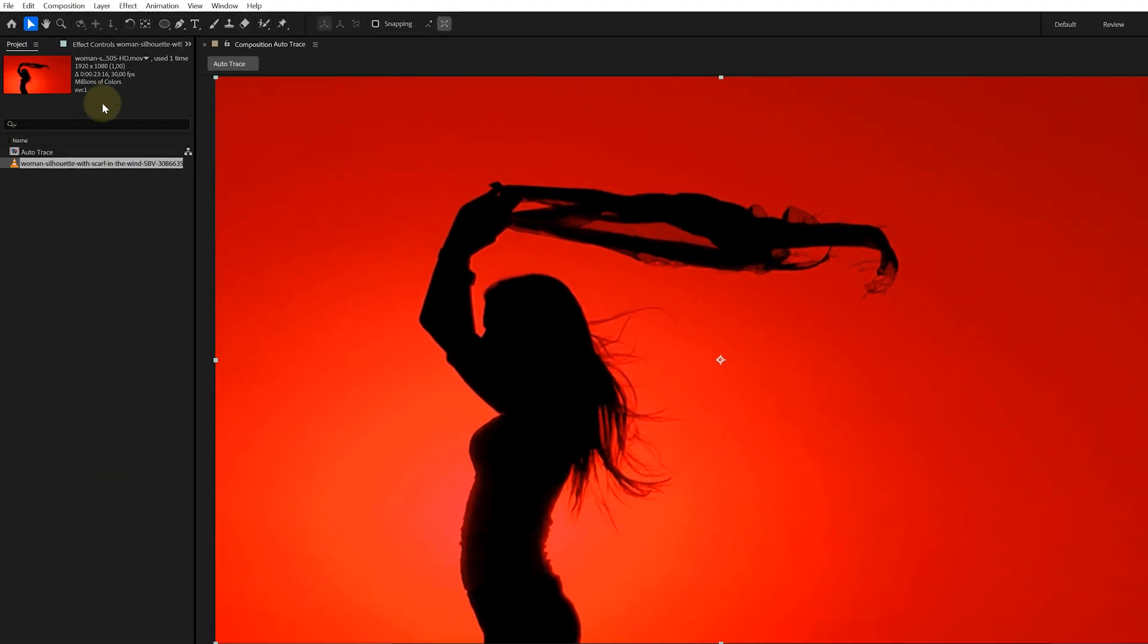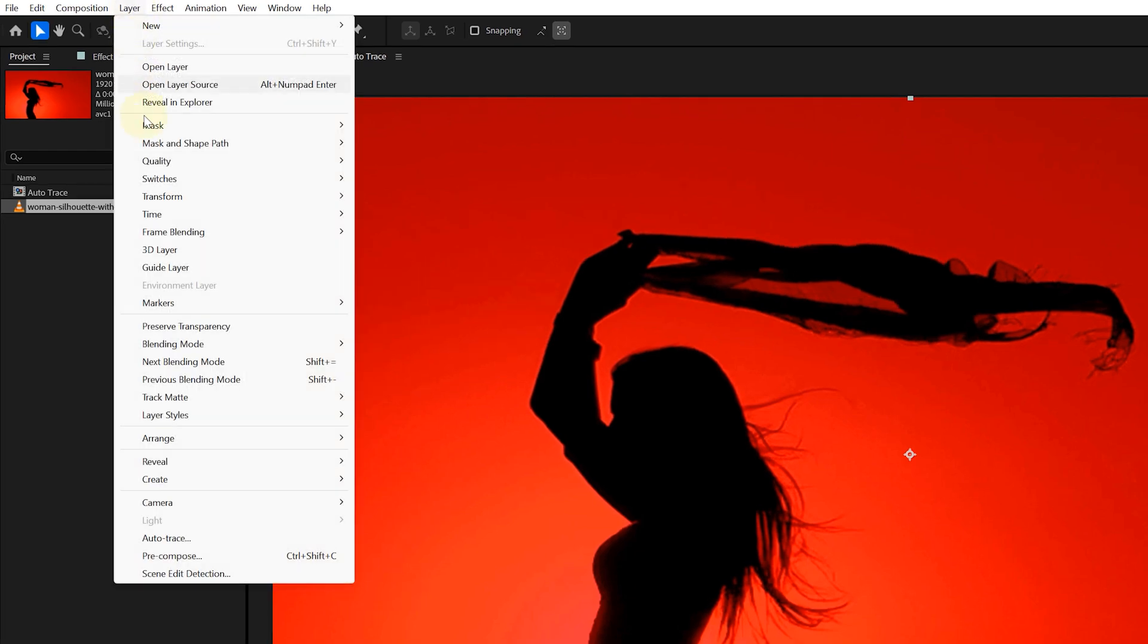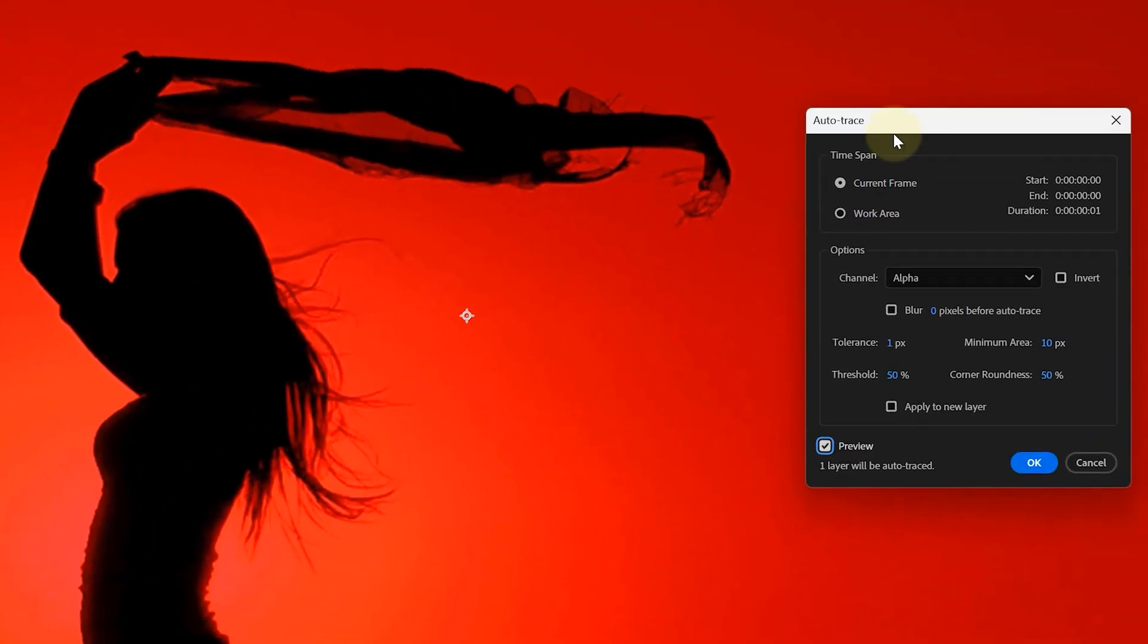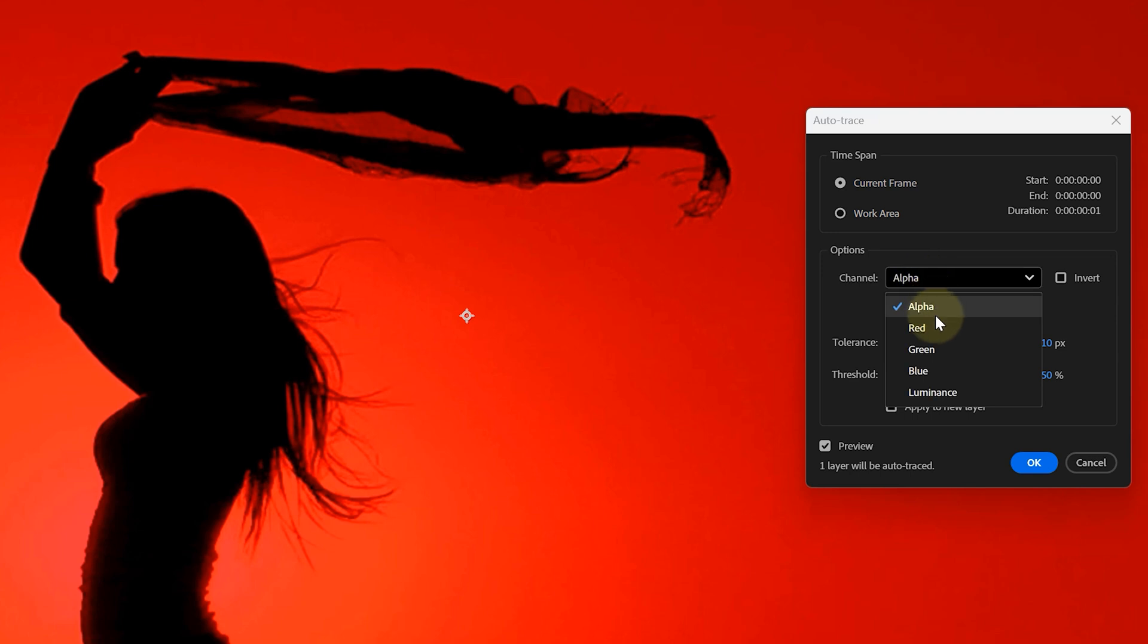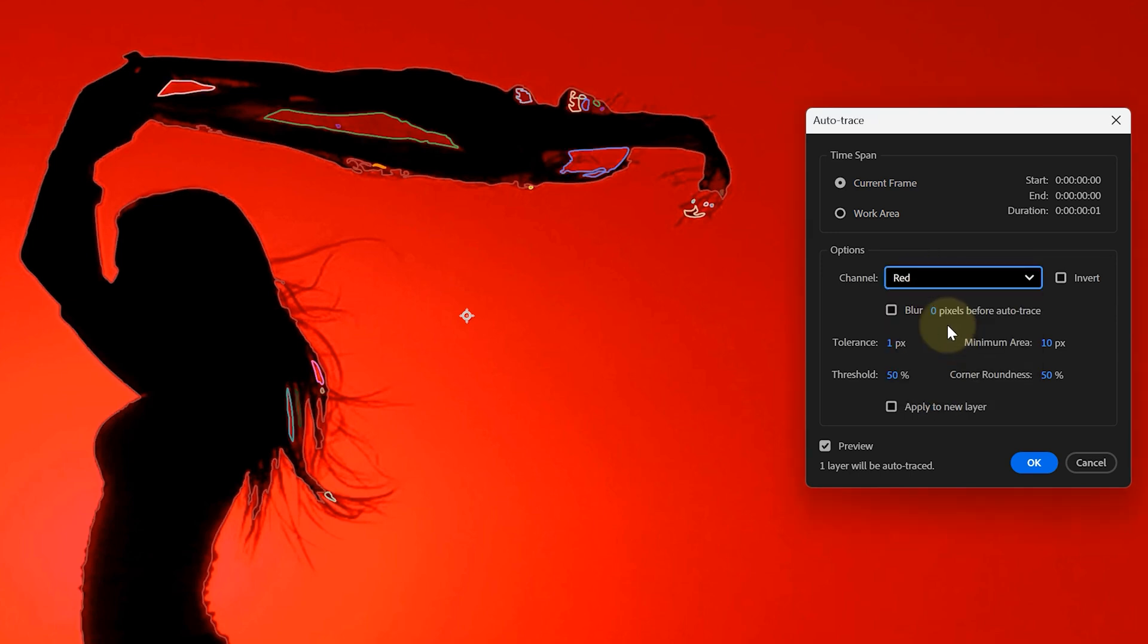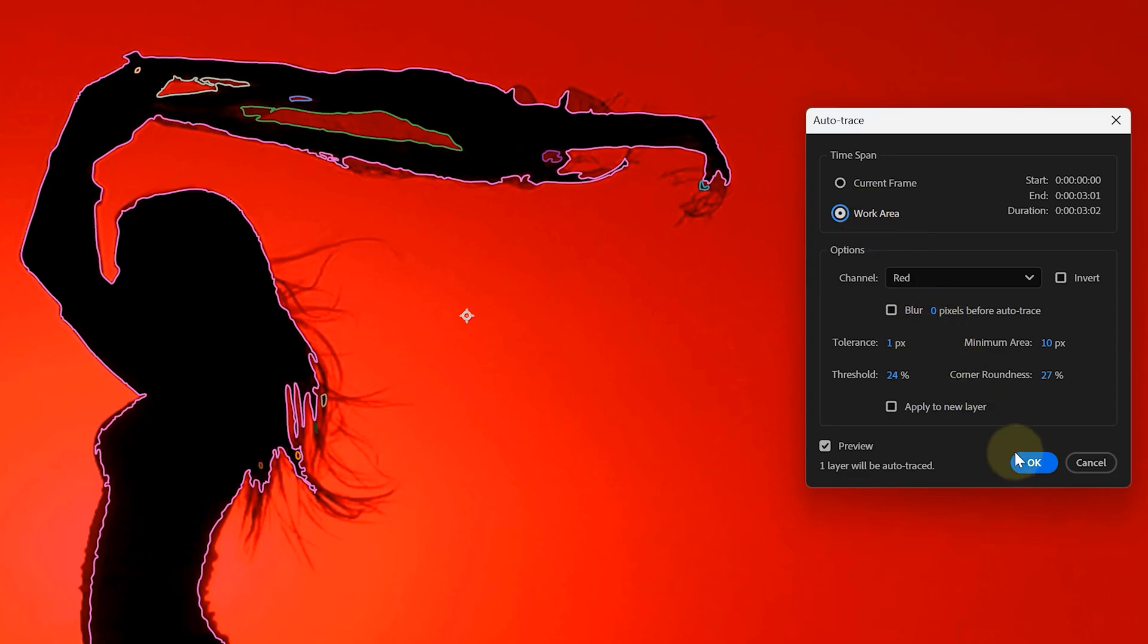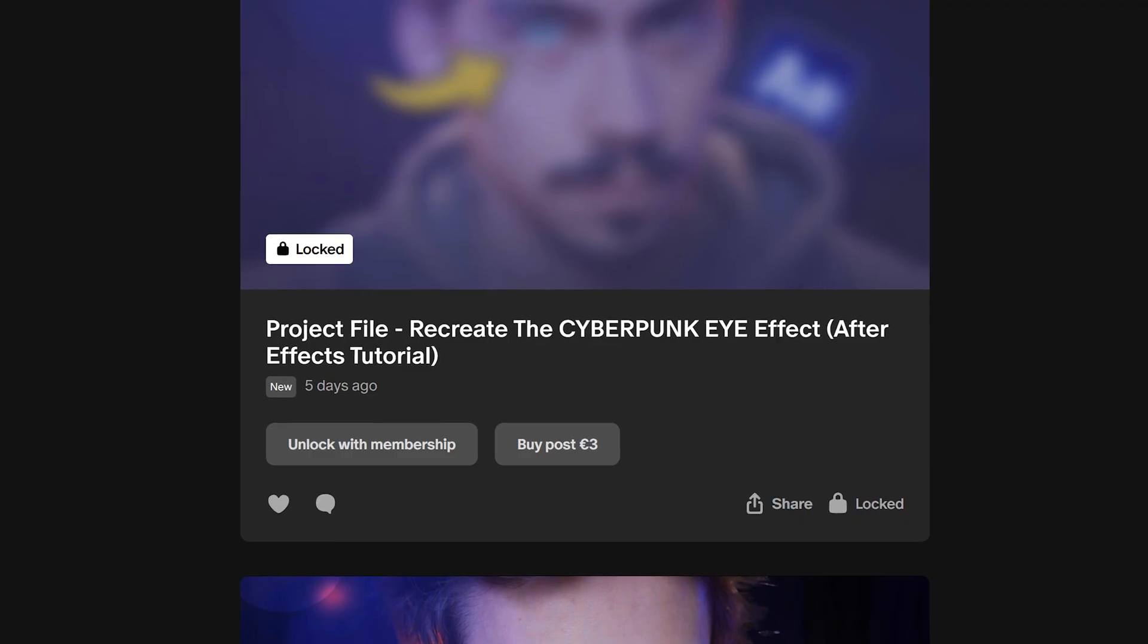If you go in the Layer menu in the top bar, you can then navigate to the Auto Trace Function. This will open up a new pop-up window where we can adjust some settings. Like which channel you want to trace, alpha channel or maybe the red channel, how round the corners need to be and so on. This tool can be a lifesaver or just a pain in the ass, but hopefully it will be the first one, the lifesaver.